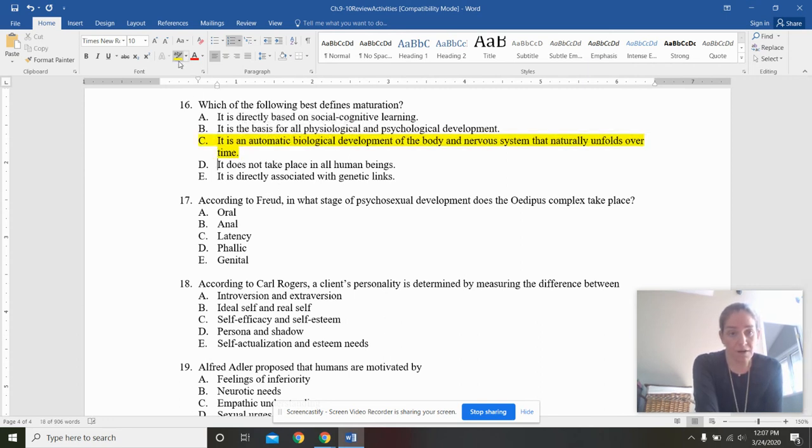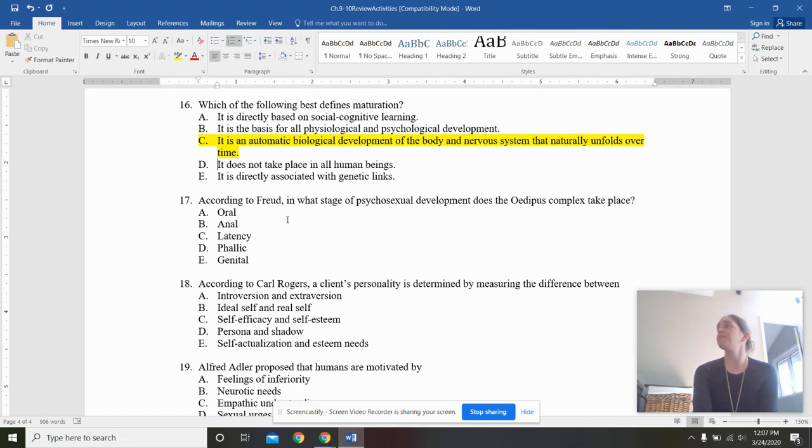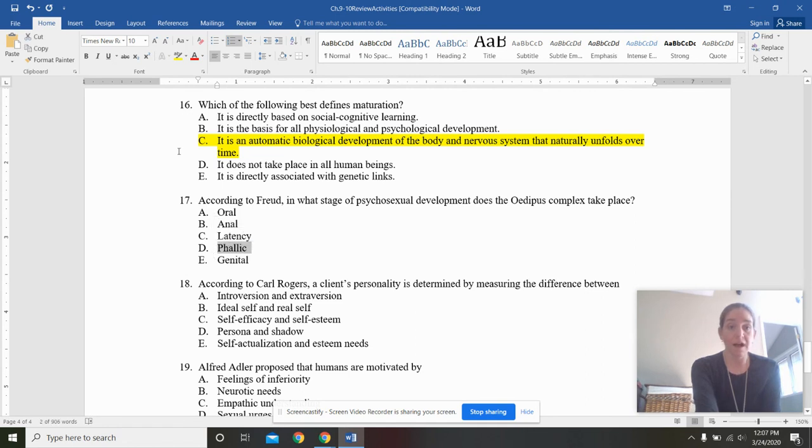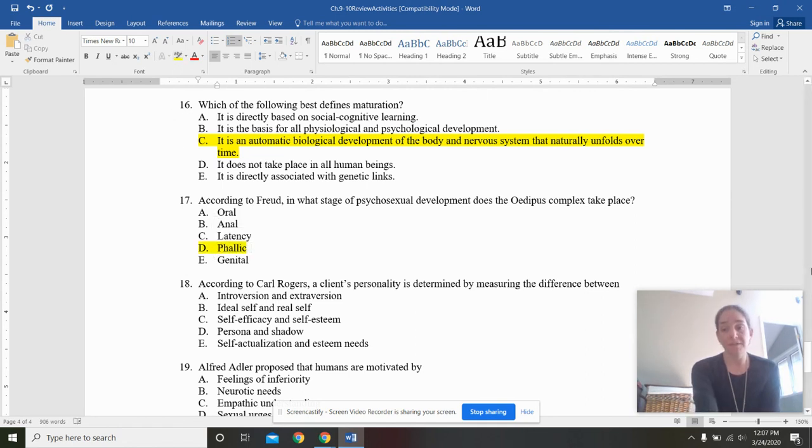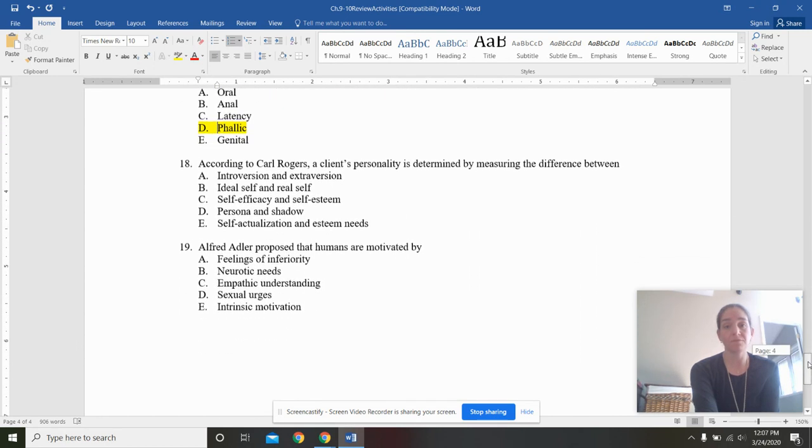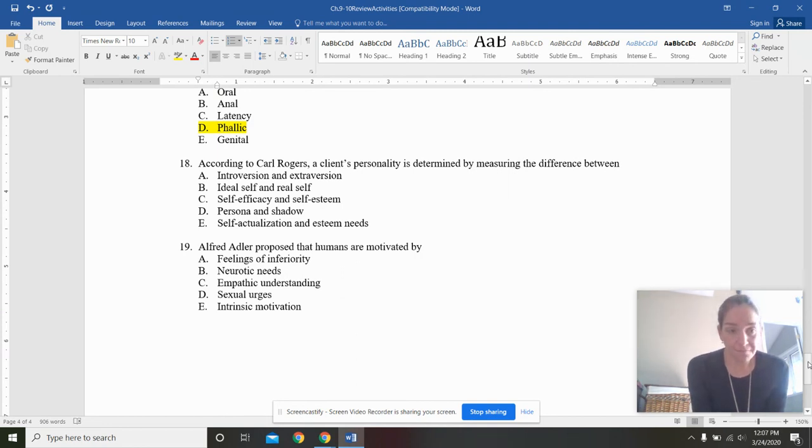According to Freud, in what stage of psychosexual development does the Oedipus complex take place? Well, we had just talked about this, the beginning of sexual feelings. It must be phallic. Obviously, I'm going to have desires for my opposite sex parent, according to Freud, because I have first started to have sexual feelings at all.